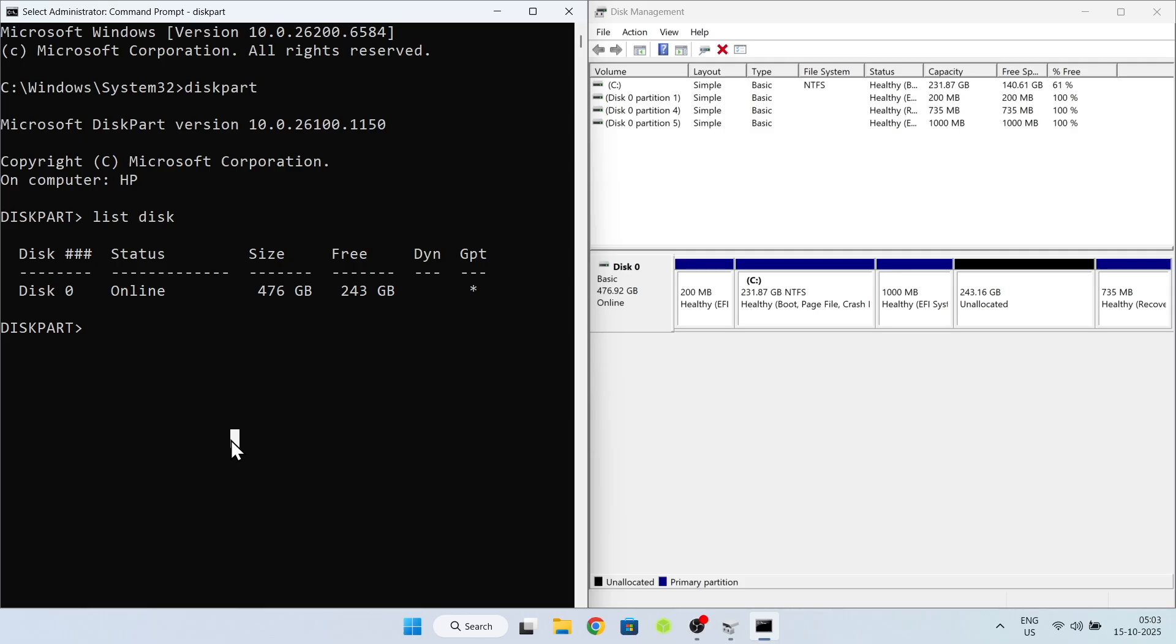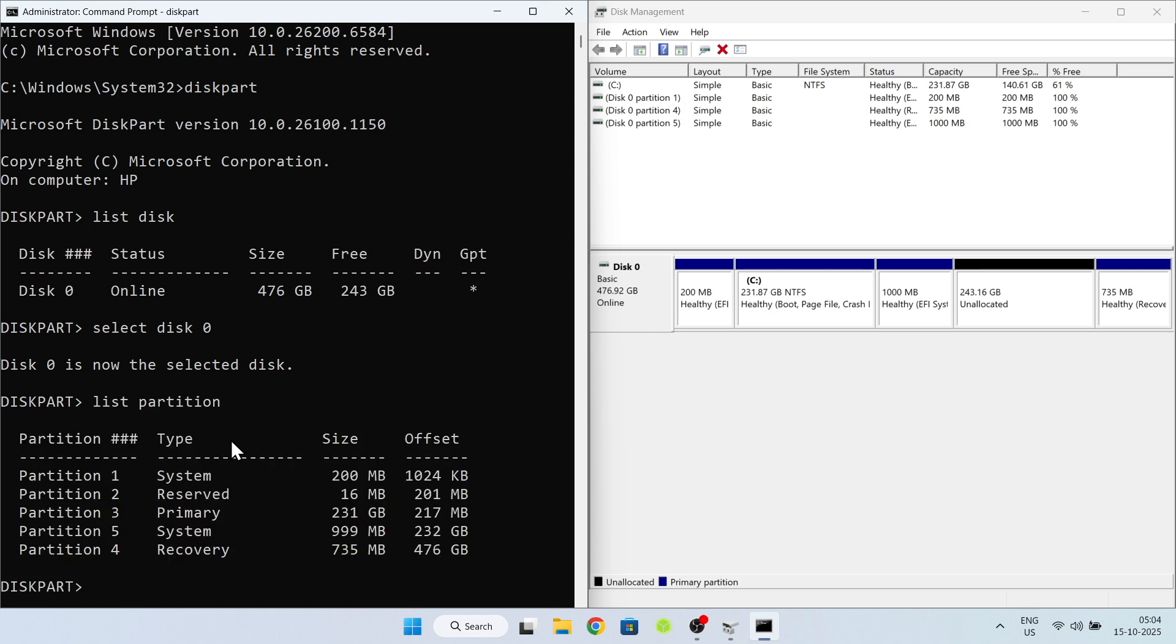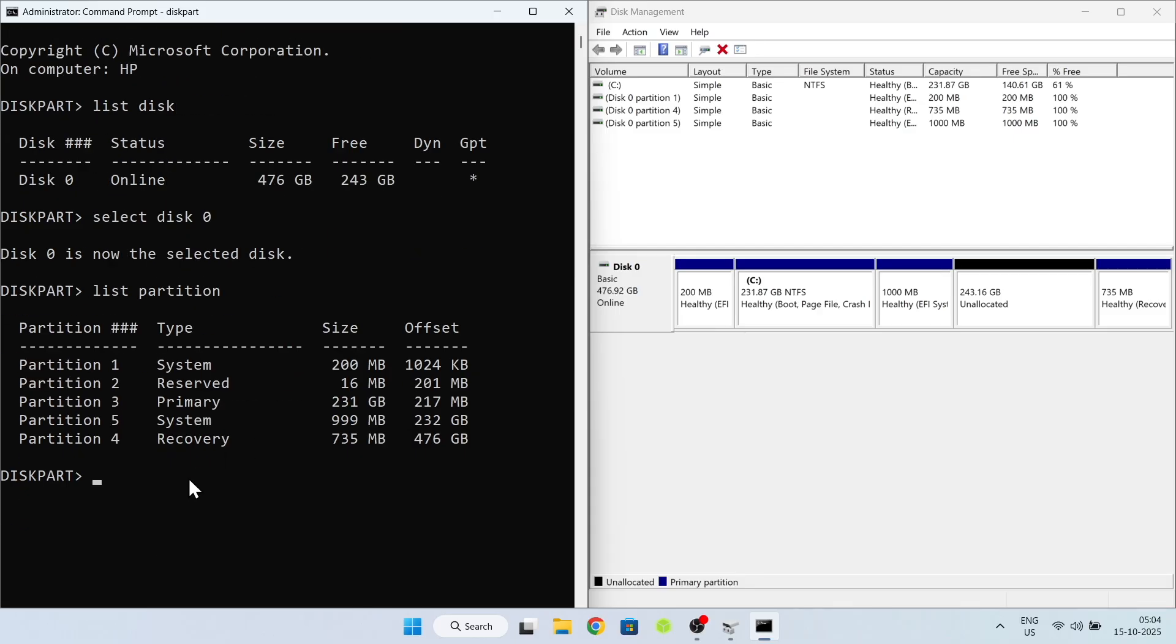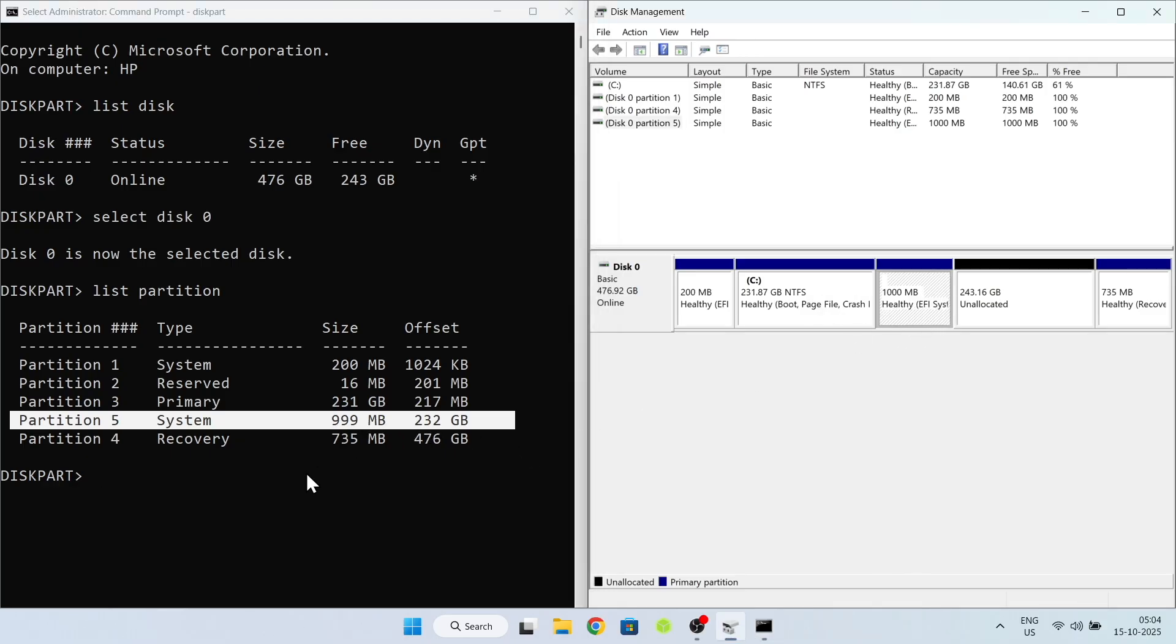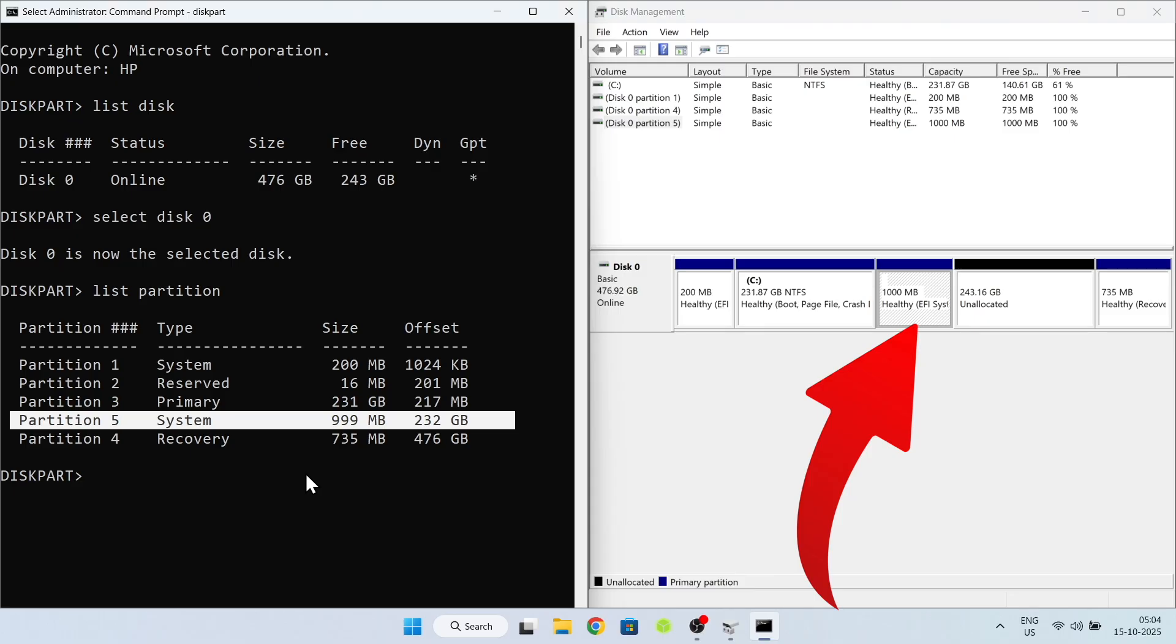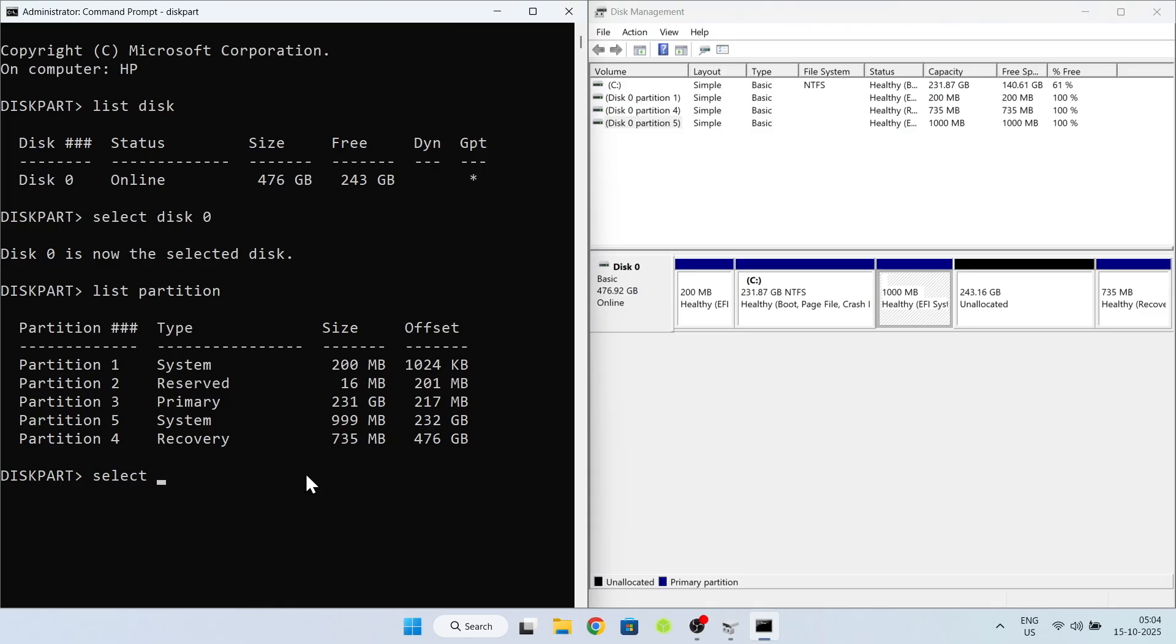I'm going to go ahead and select this drive by typing this command. Now I'm going to type list partition to view all partitions of this drive. If you notice carefully, partition 5 is the Pop EFI partition which we failed to delete from the disk manager. Now as you can see, it's around 1000 megabytes. We're gonna go ahead and remove this partition. Just go ahead and type this command to select this partition. And make sure you have selected the proper partition.